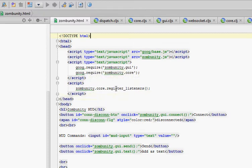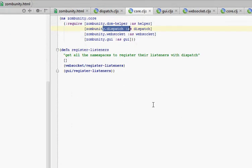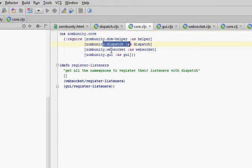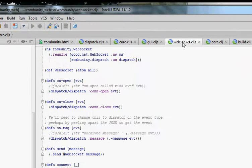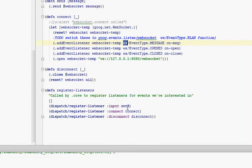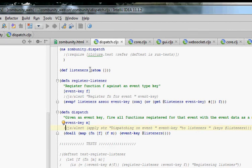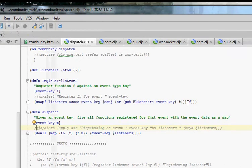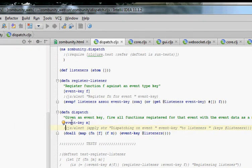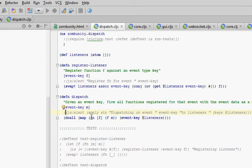All we need core for is just to call zumbunity.core registered listeners. Registered listeners will go to all the namespaces that need to listen to events like WebSocket and GUI, and call their registered listeners. WebSocket listens for the input event and then calls send, listens for the connect event and calls connect, and disconnect calls disconnect. The dispatch code uses an atom holding the listeners. You register a listener with a key and a function, and it puts that into a set of functions that are called when we dispatch on that key. You call the dispatch function given a key and the data you want to send out, and for every function it finds associated with that key, it calls that function with the data.